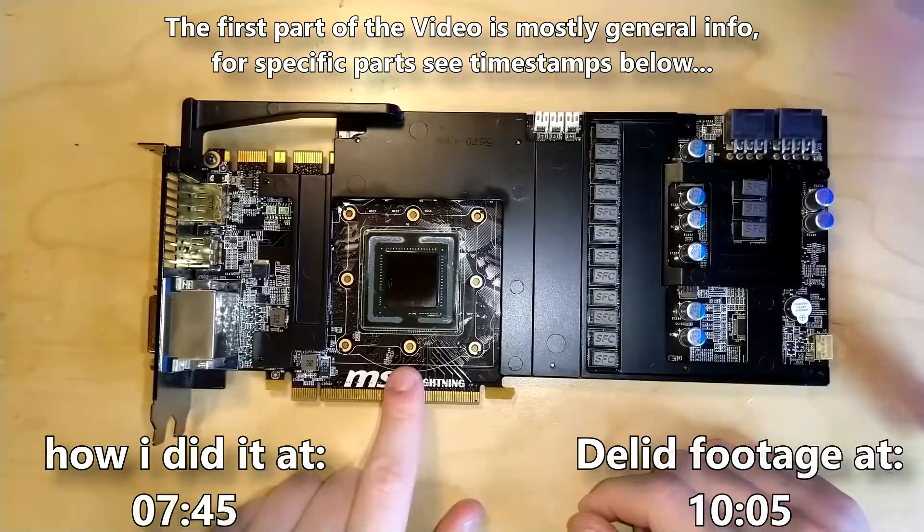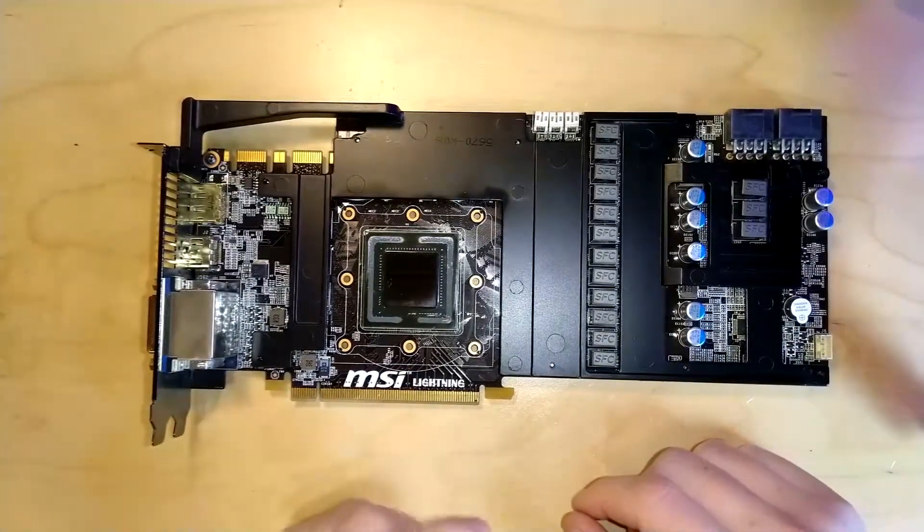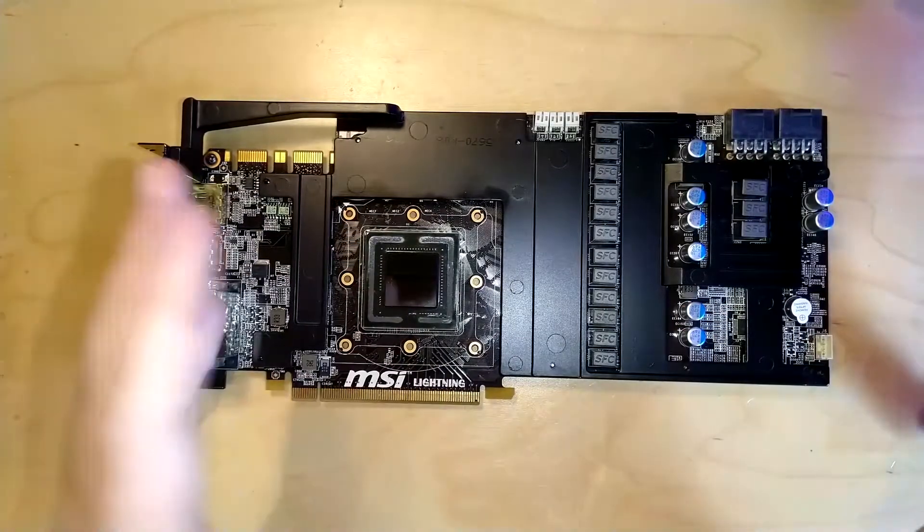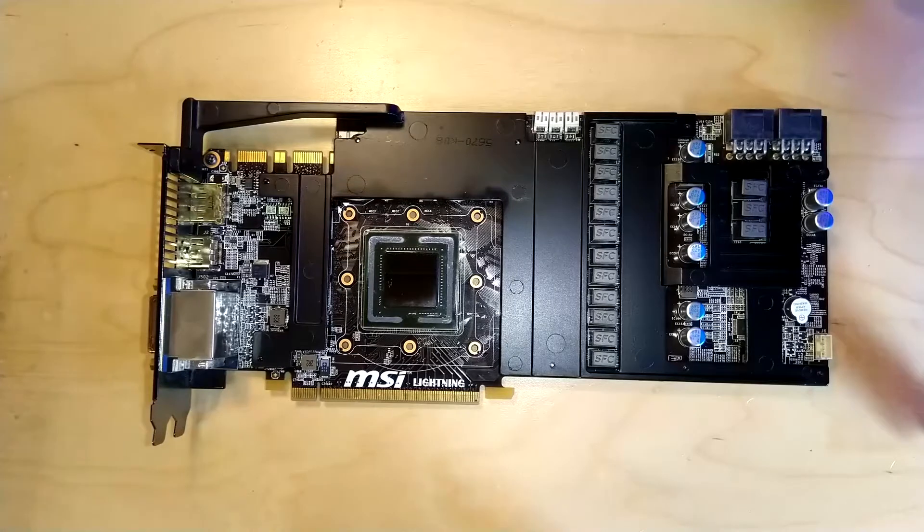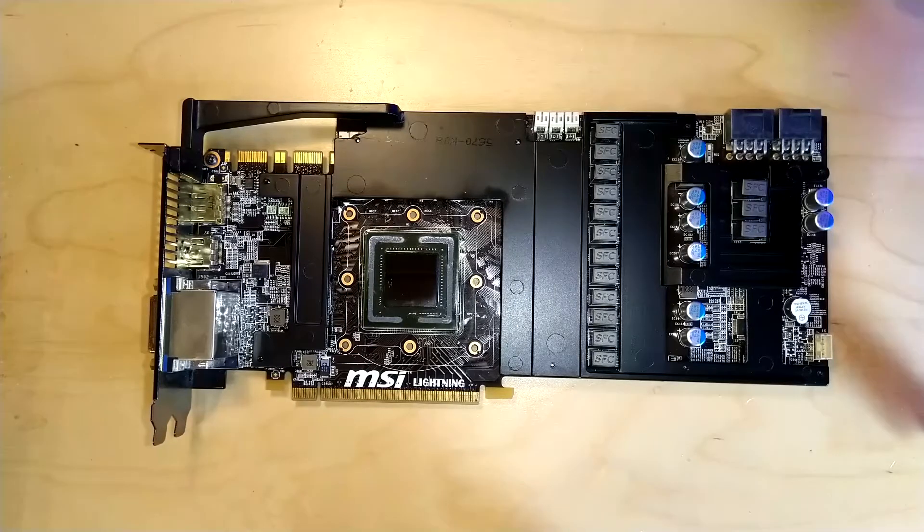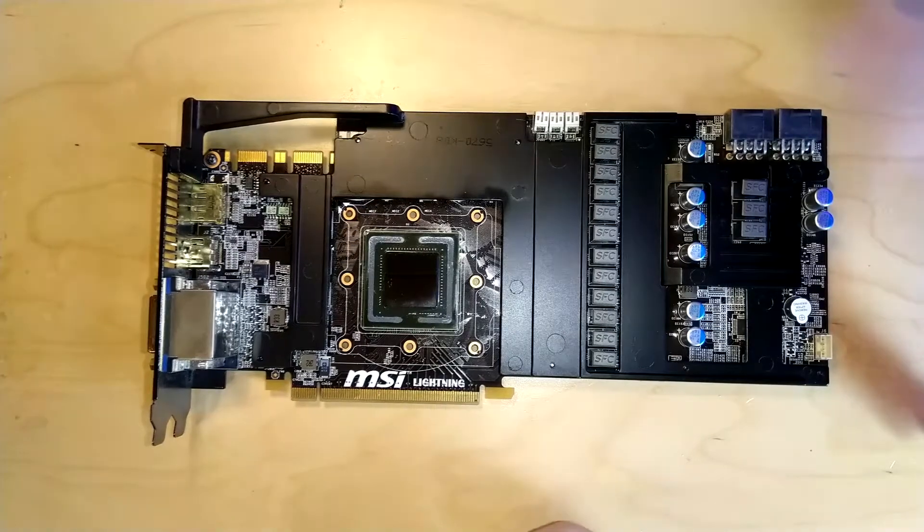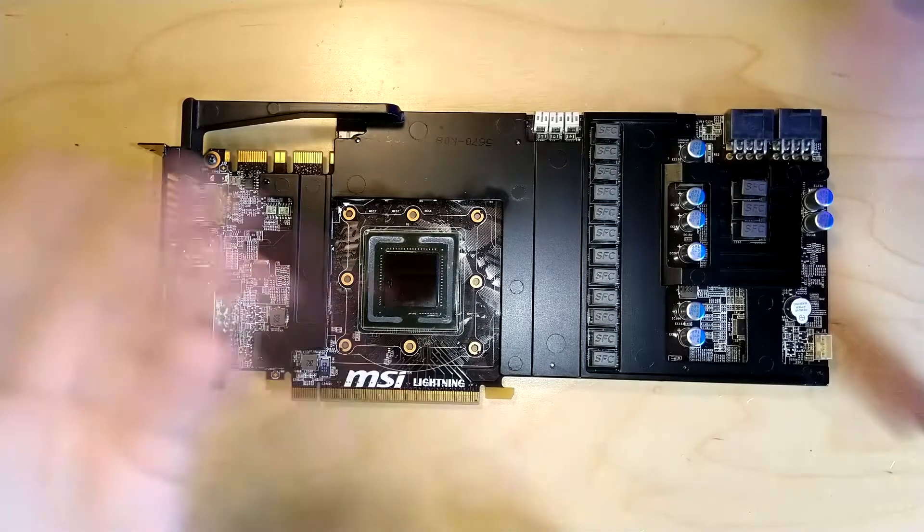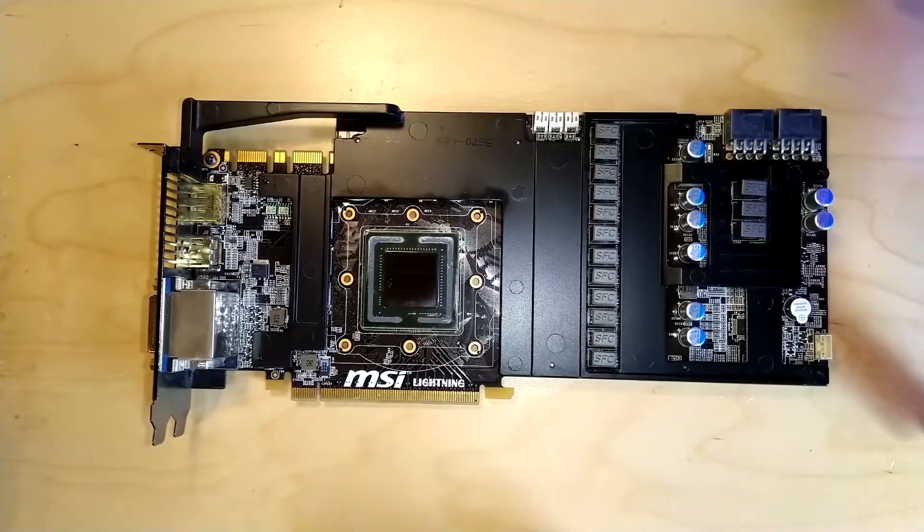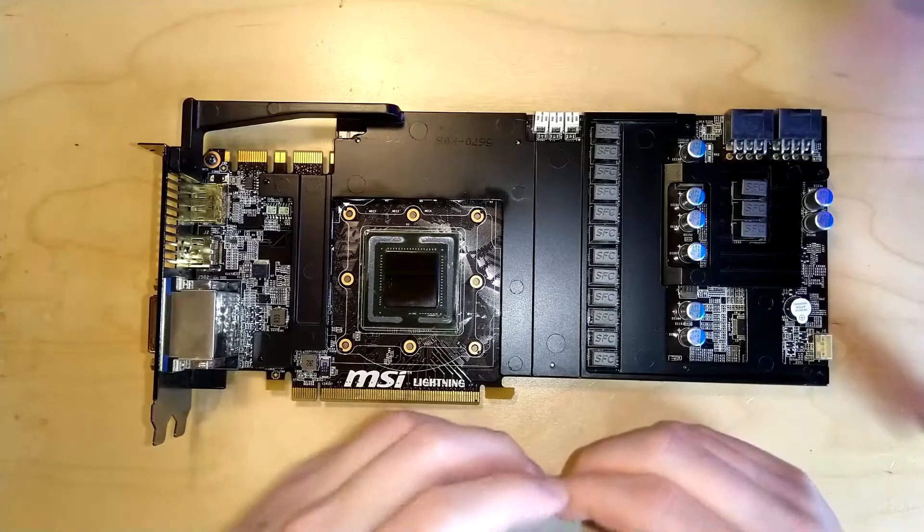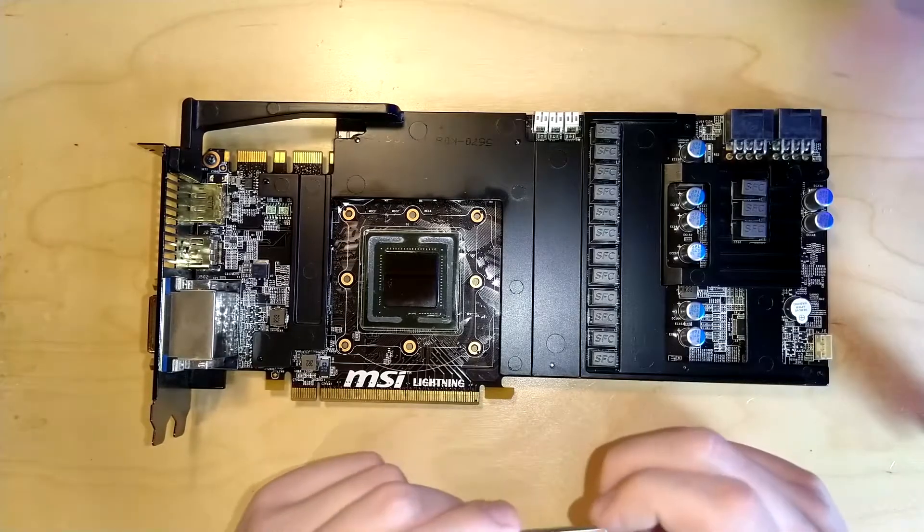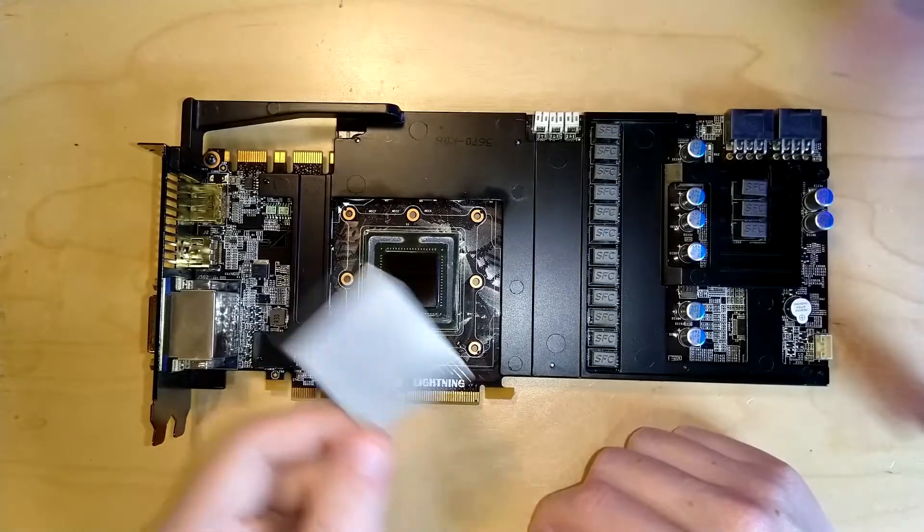This is the third Fermi card that I've delidded. Actually I only did like 2.5 delids because there was one card, my friend's GTX 560 Ti, that just kind of didn't want its IHS anymore and it came loose. So this is the second card that I intentionally delidded like this.